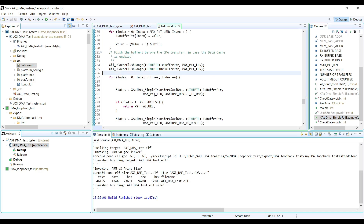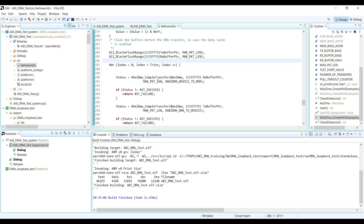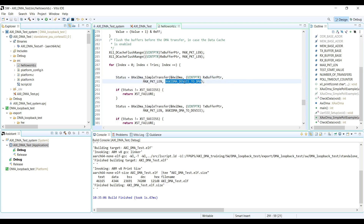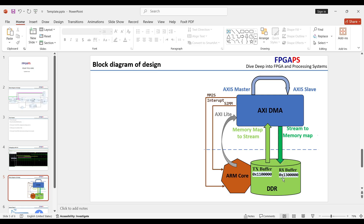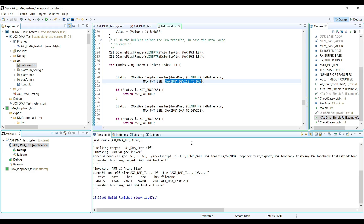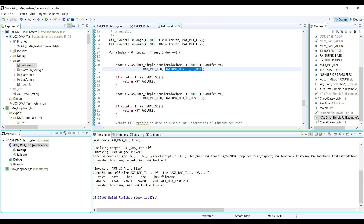After that it starts to validate the AXI DMA for multiple times. First it starts a simple transfer from device to DMA — note that 'device' means FPGA fabric. So it first runs the RX channel, which is the stream-to-memory-map channel, and then it runs the TX channel — the memory-map-to-stream channel, which is the second channel.